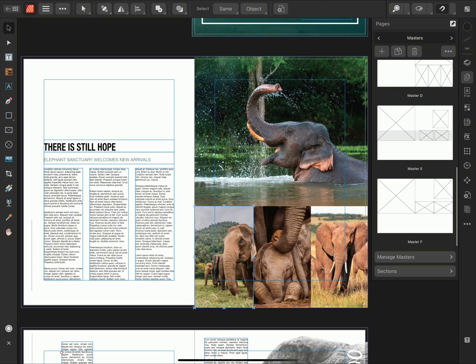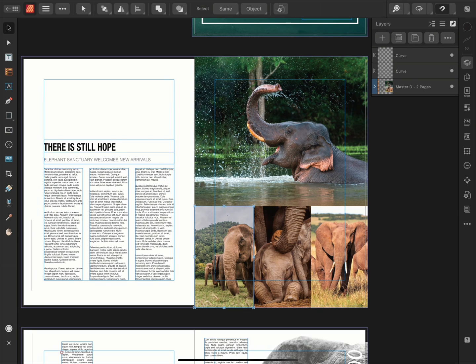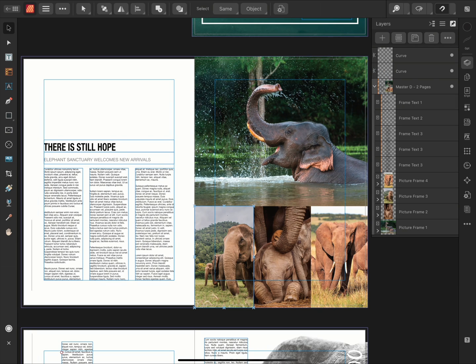If layer content has been assigned the same names as the frames on the Master Page, it will place the content into the corresponding frames on the Master Page layout. For instance, my most important image is named Picture Frame 1.